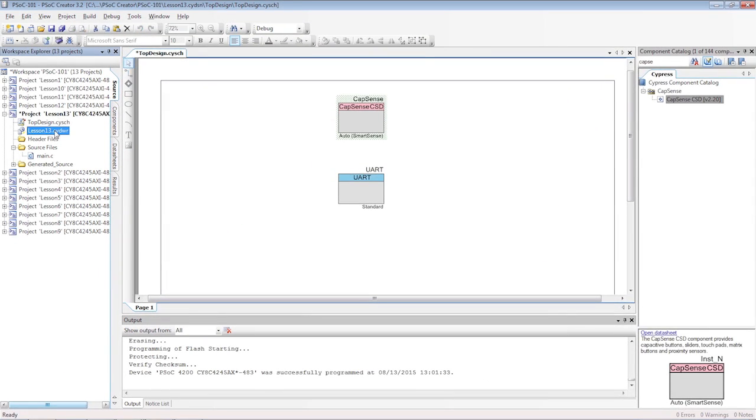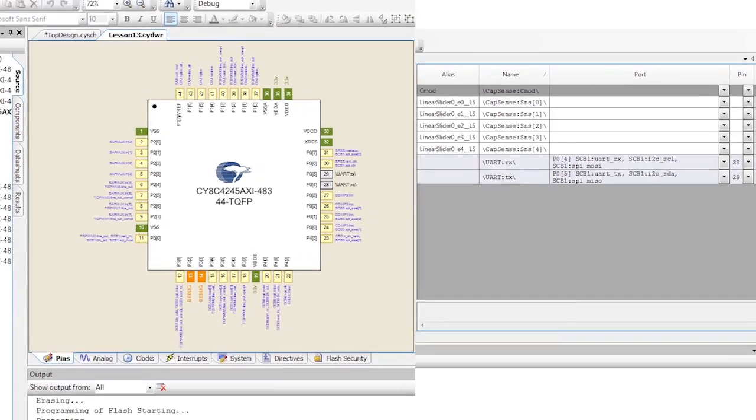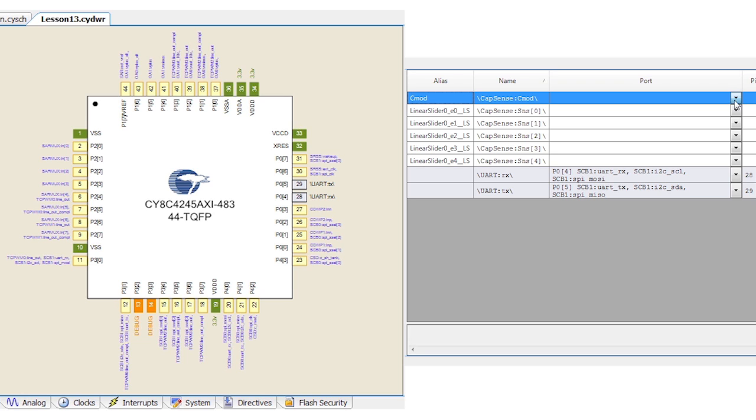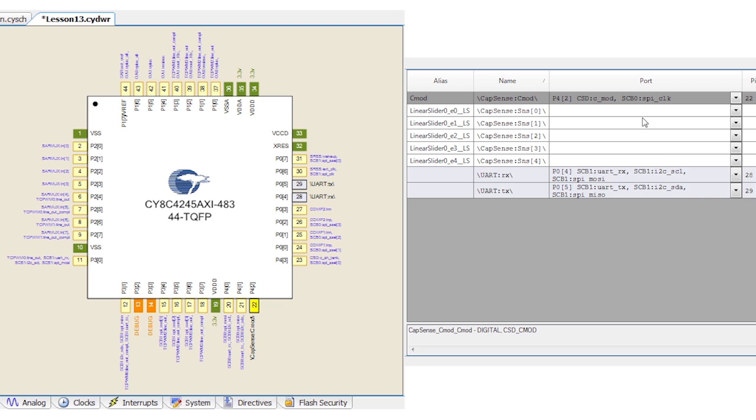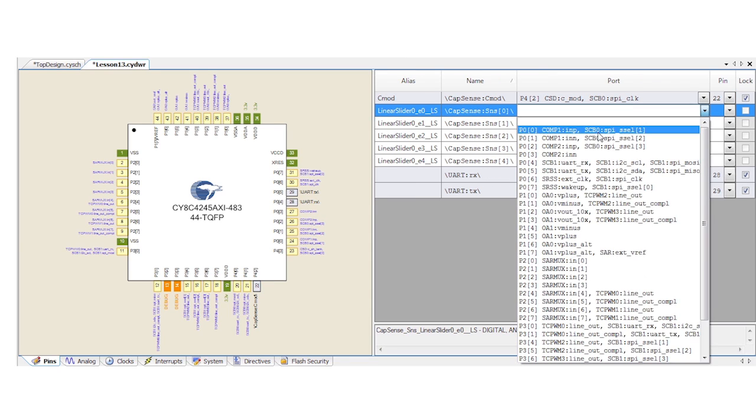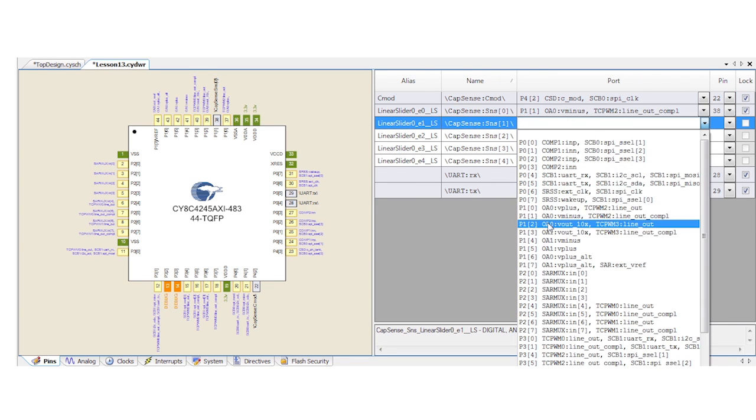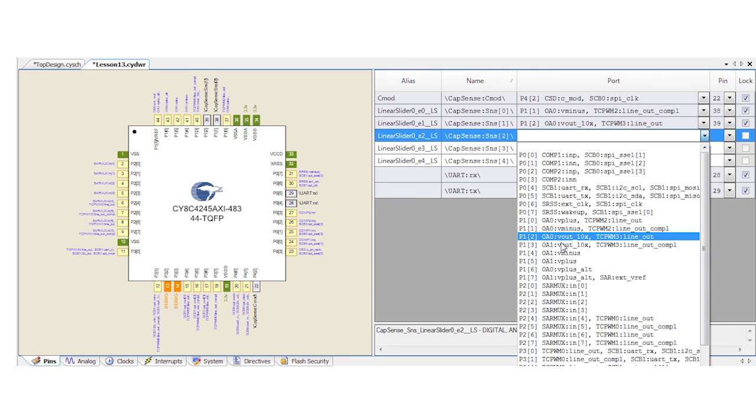Next we pick the pins in the DWR. You'll need to use the PSOC 101 web page for the pin selections for your Pioneer kit. First select the CMOD pin. CMOD is an external capacitor that stores charge for the CapSense block. Then select the sensor pins.